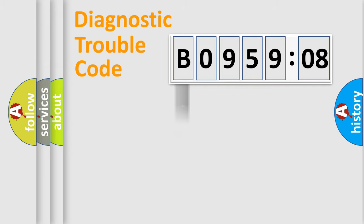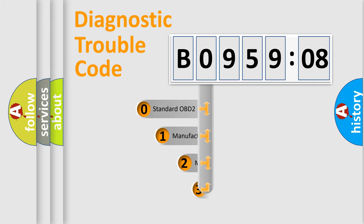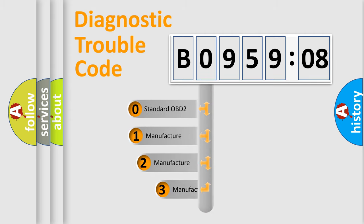Powertrain, body, chassis, network. This distribution is defined in the first character code.